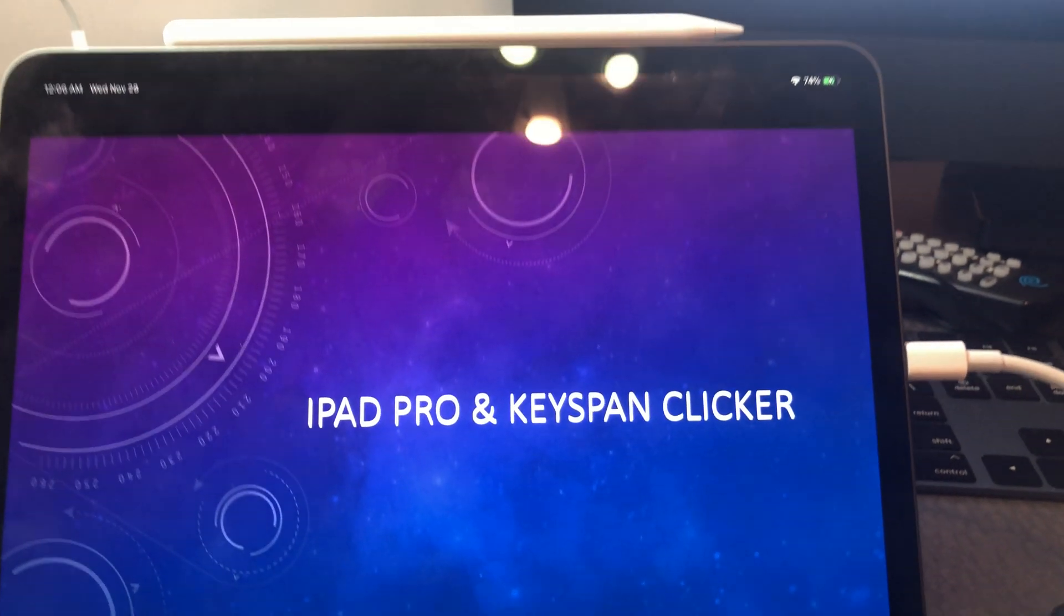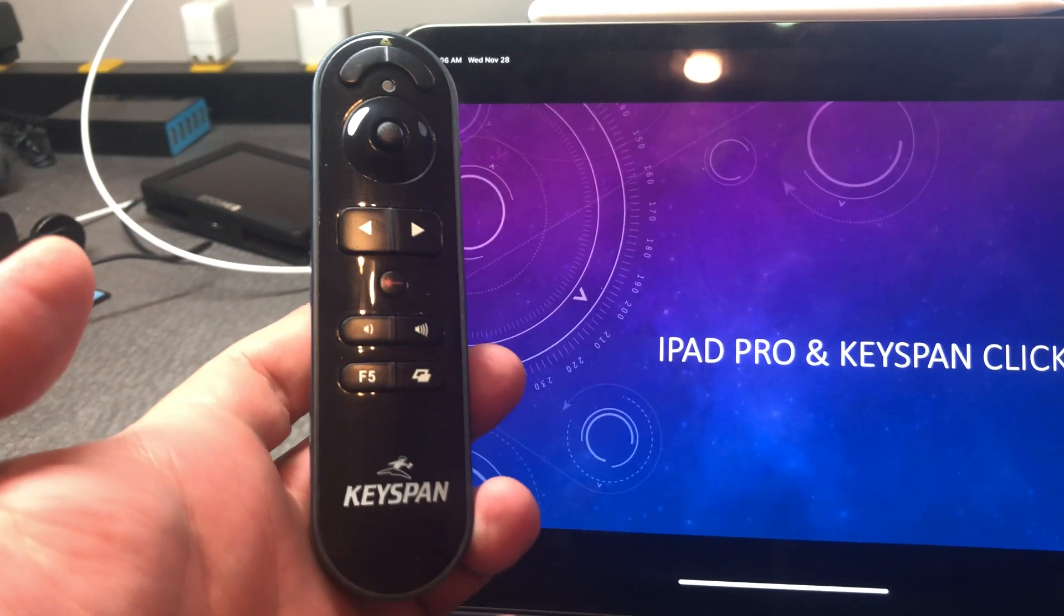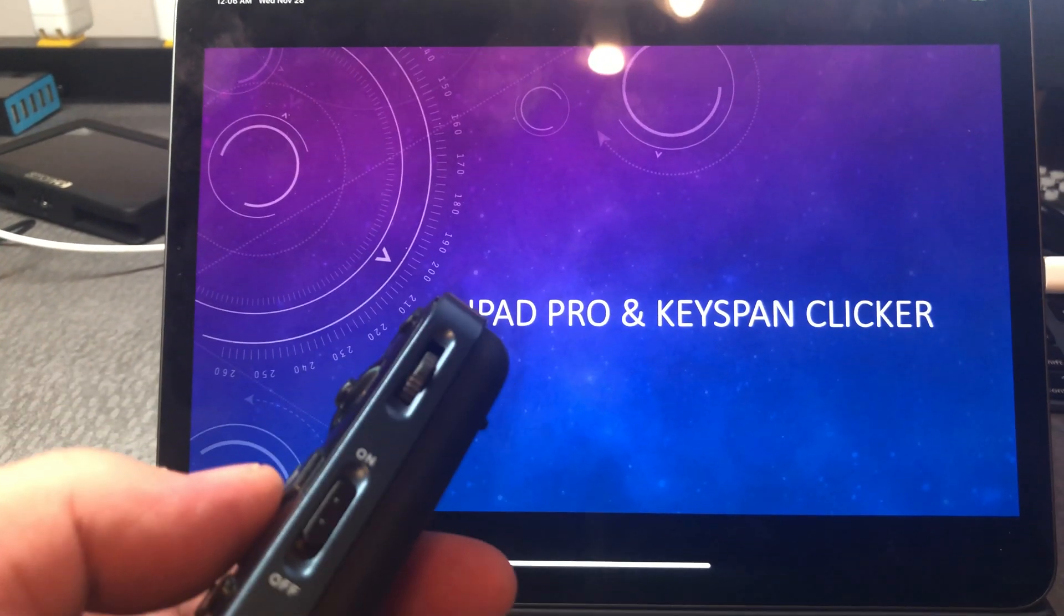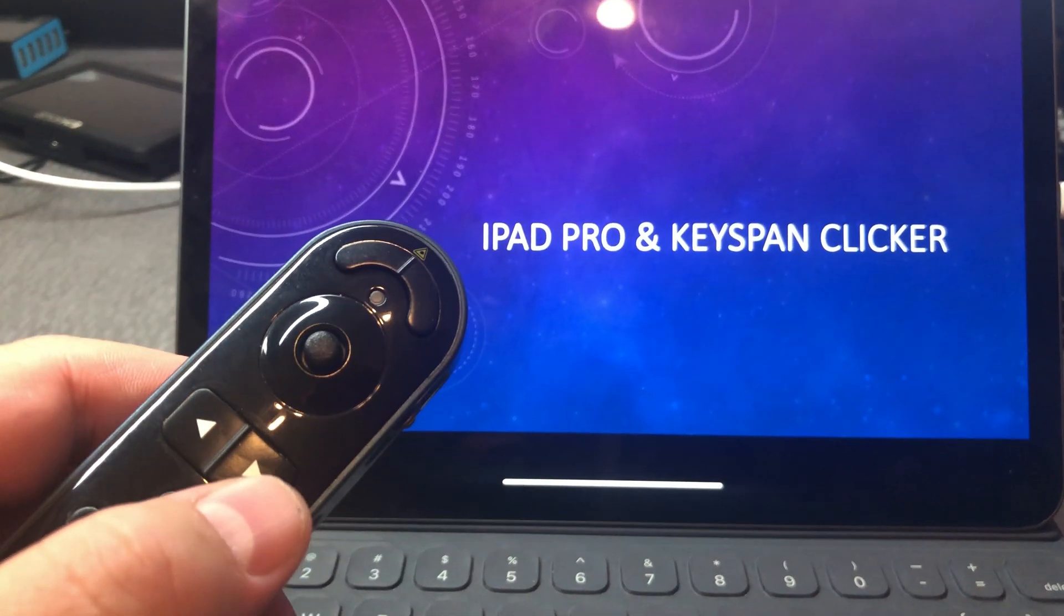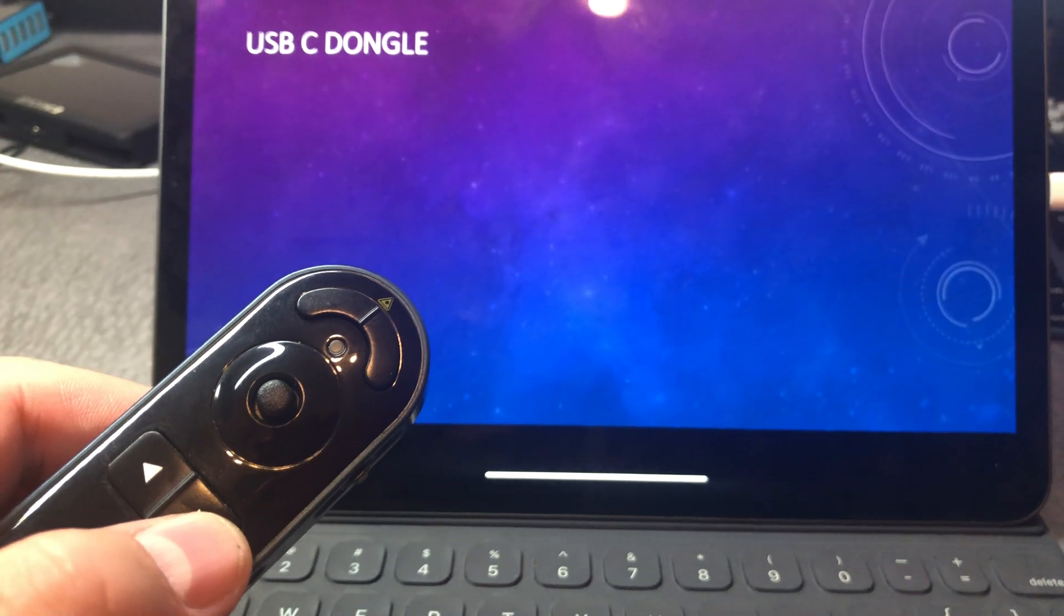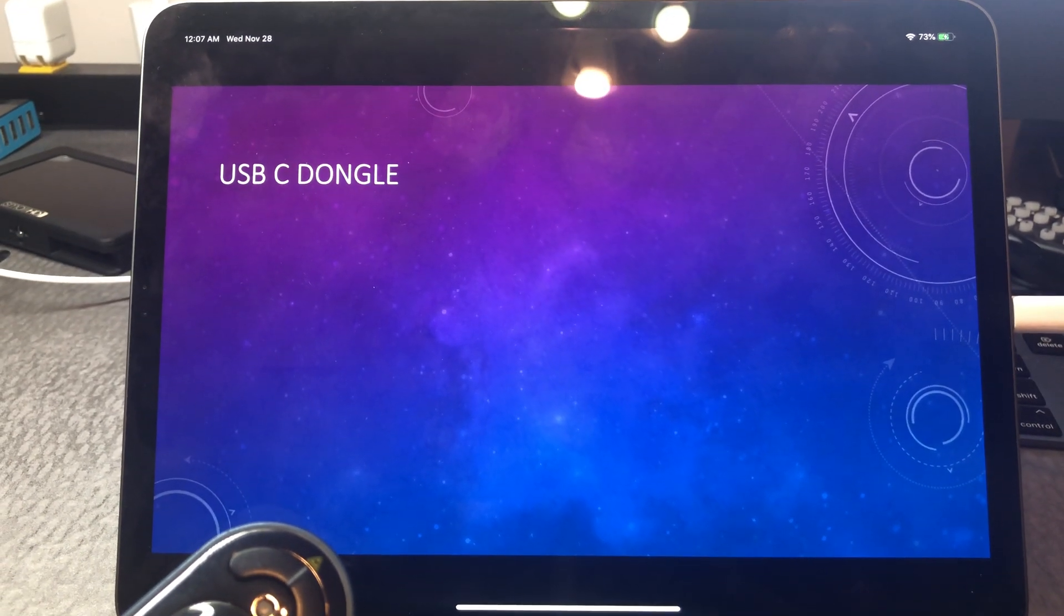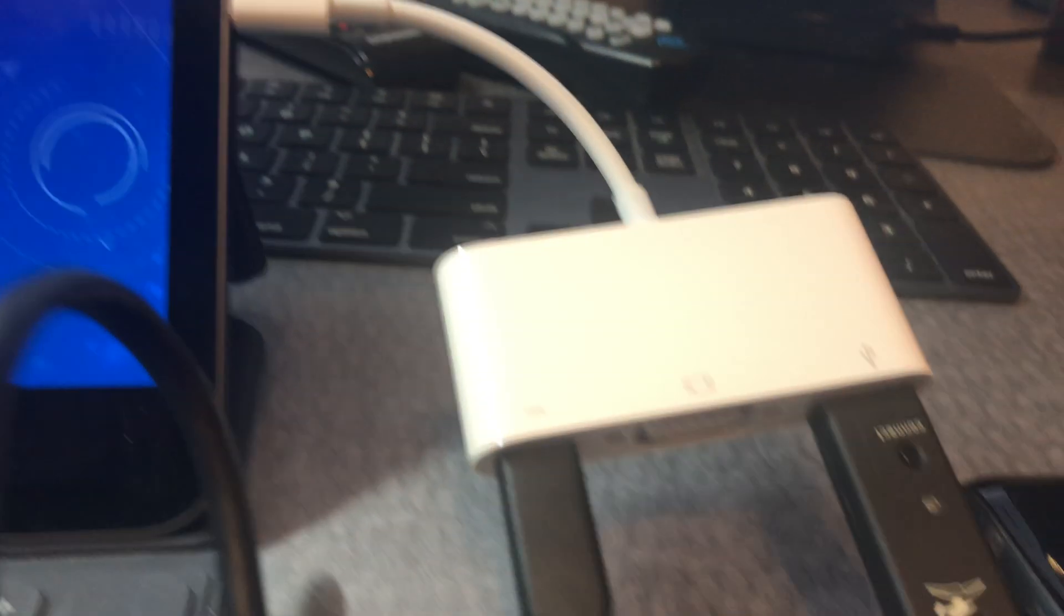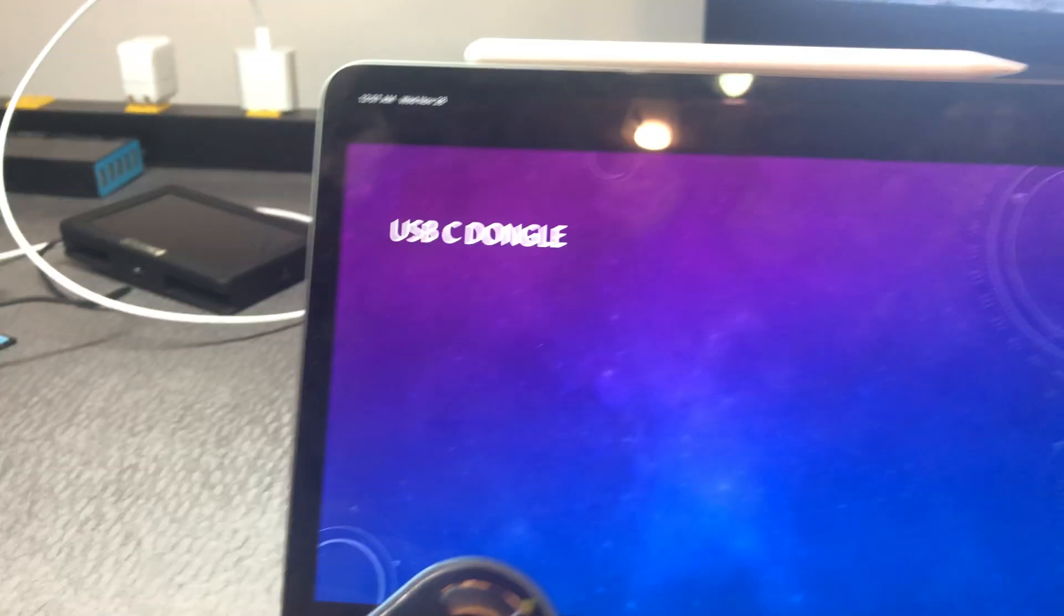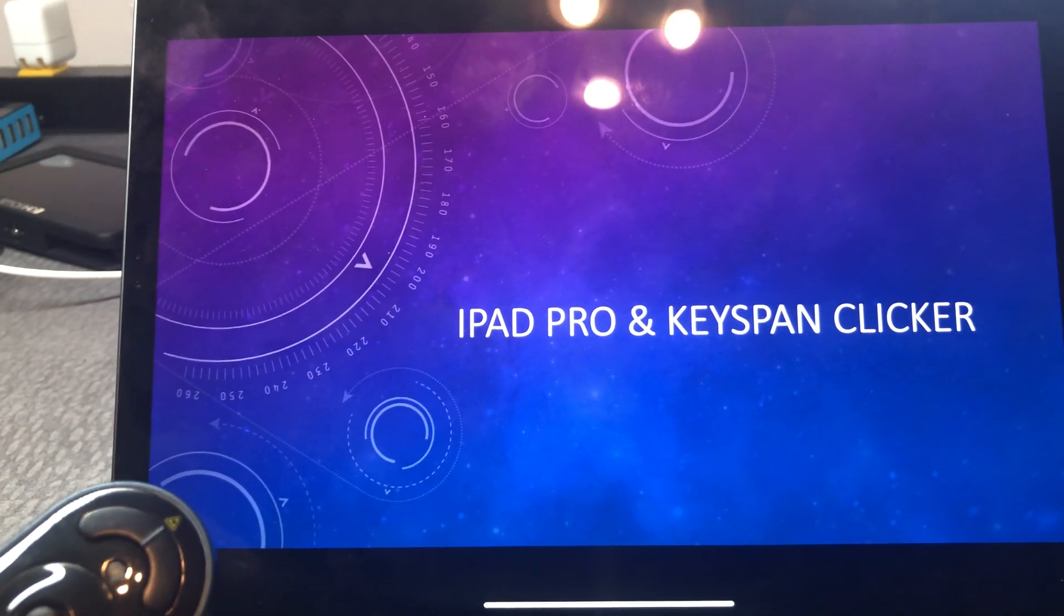Now this Keyspan clicker is turned on, so you can see. What I can do is remotely change my PowerPoint presentation. You can see it being activated as I press the button. Pretty neat.